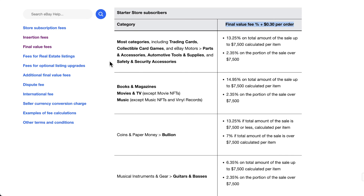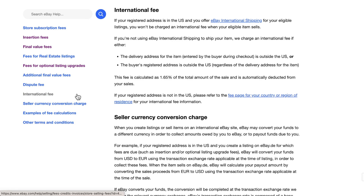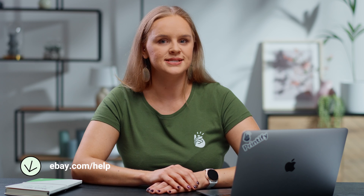There are other fees you may encounter, such as listing upgrade fees, ad fees, international fees, and more if you choose to use these features. We suggest getting familiar with the different types of fees.